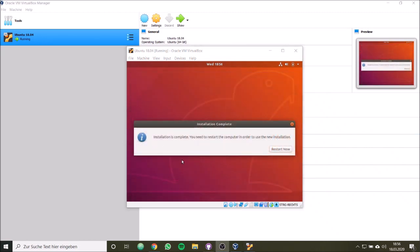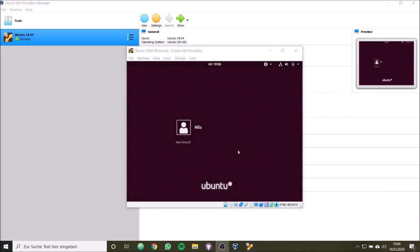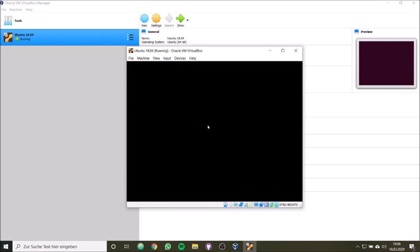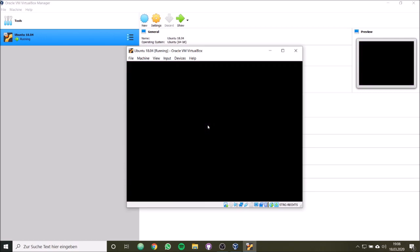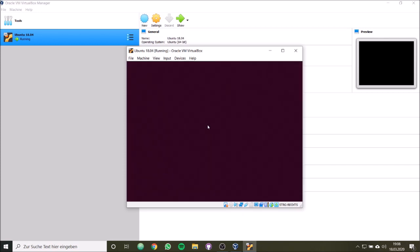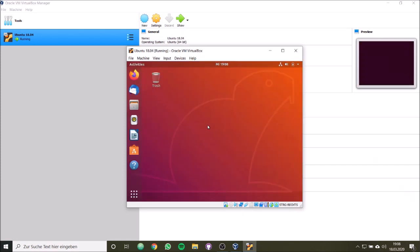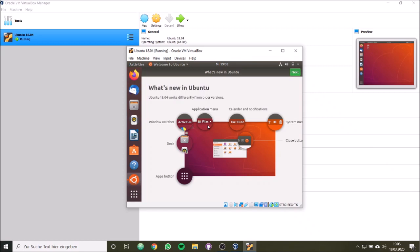Now we successfully installed Ubuntu. We can restart the system now. So we click on restart. Now Ubuntu has been started. Now we can simply click on our user, and now our password, and login. So that it initializes our login screen. And here we are.